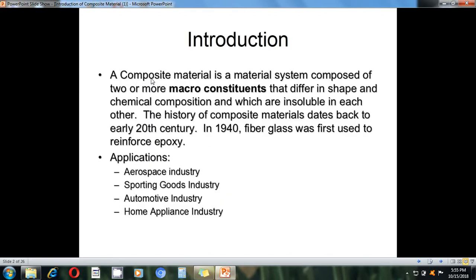There is various confusion regarding the composite definition, so first we will talk about the definition of composite material. A composite material is a material system composed of two or more micro-constituents that differ in shape and chemical composition and which are insoluble in each other.